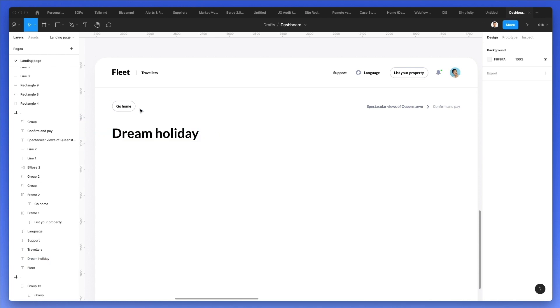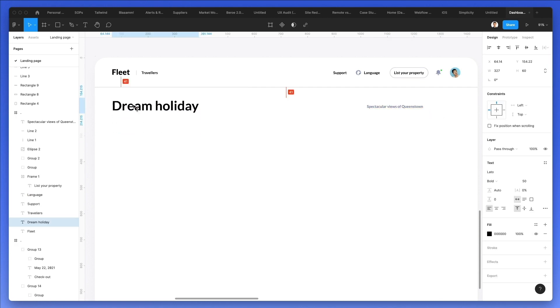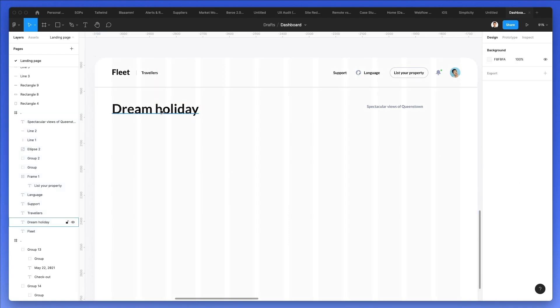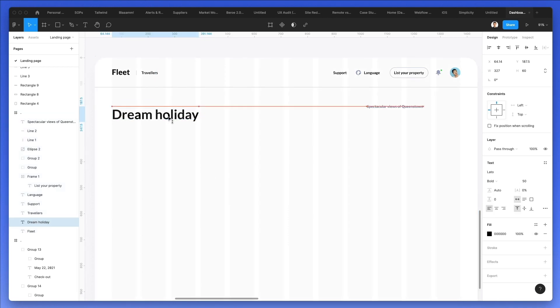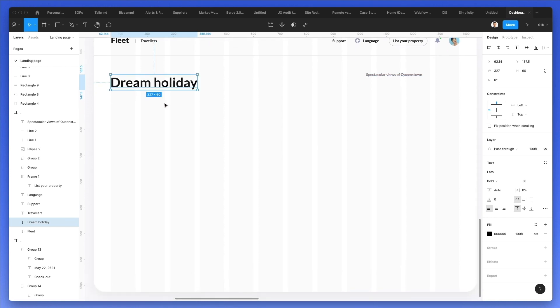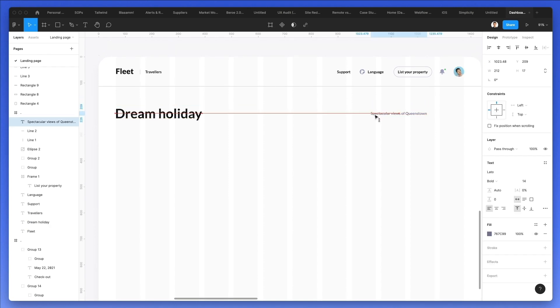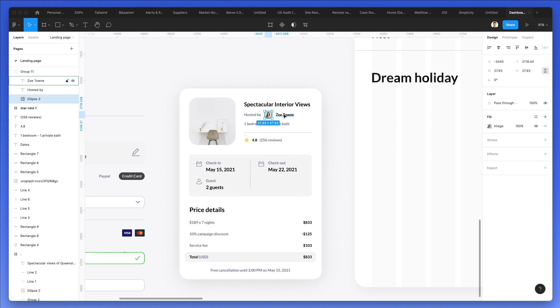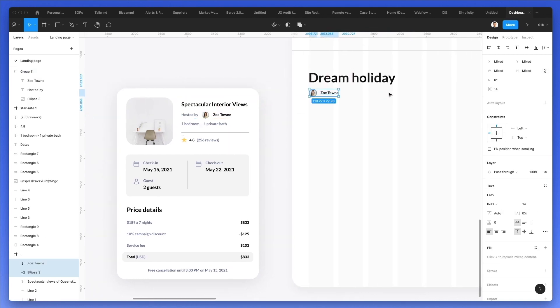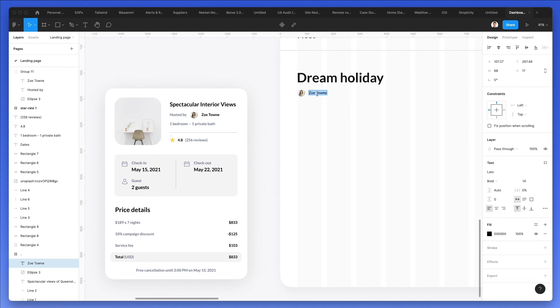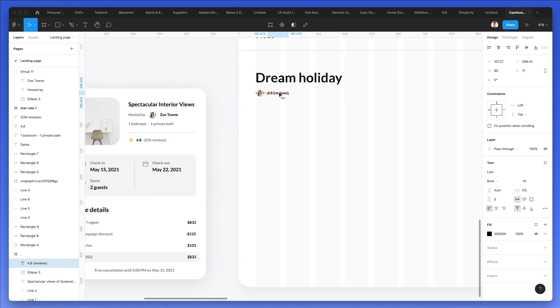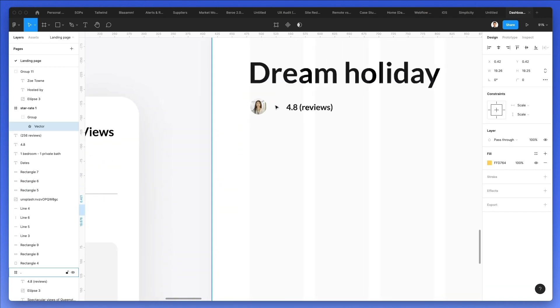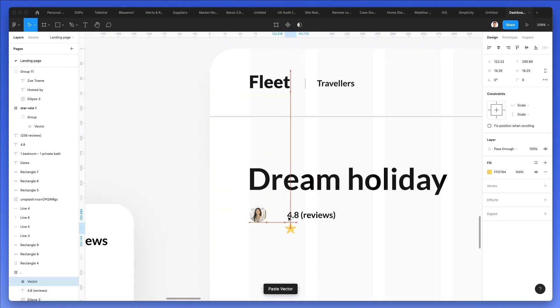We're going to get rid of these elements right here and what we're going to do is we're going to bring back the layout grid so we still have a base from where we can actually work on. Now I'm also going to go ahead and drag one of these elements. We also need the reviews so this is going to be 4.8 in parentheses review, and we're going to bring it a little bit more on the right and let's copy and paste the star in this composition.